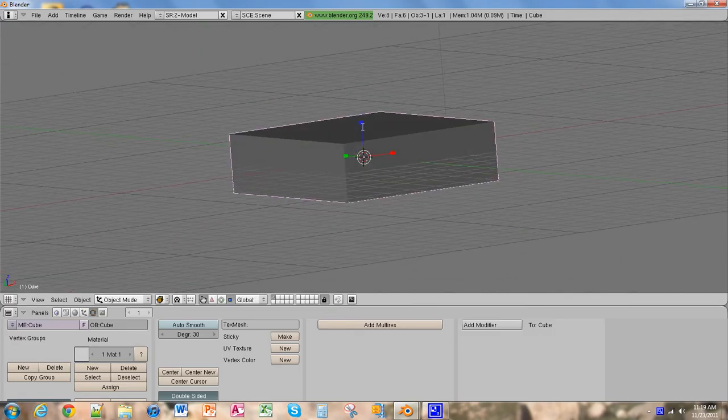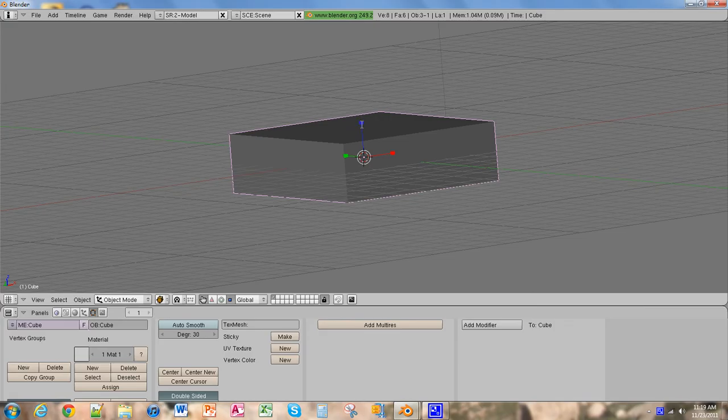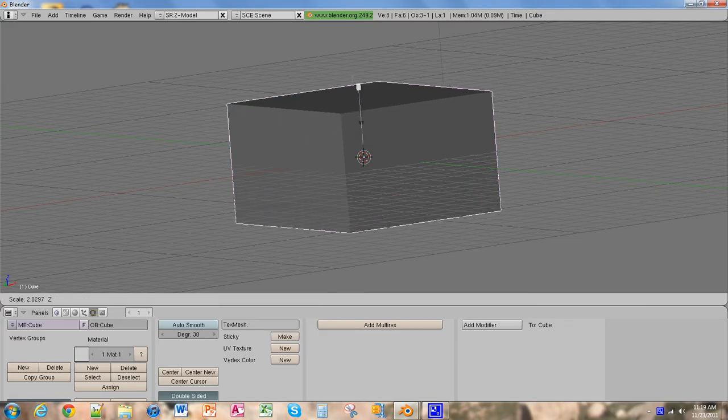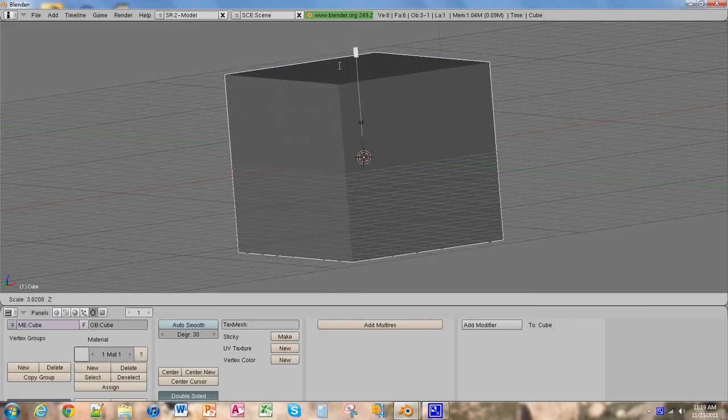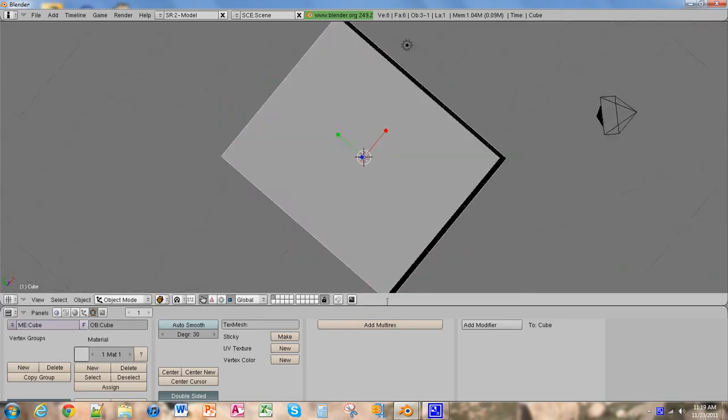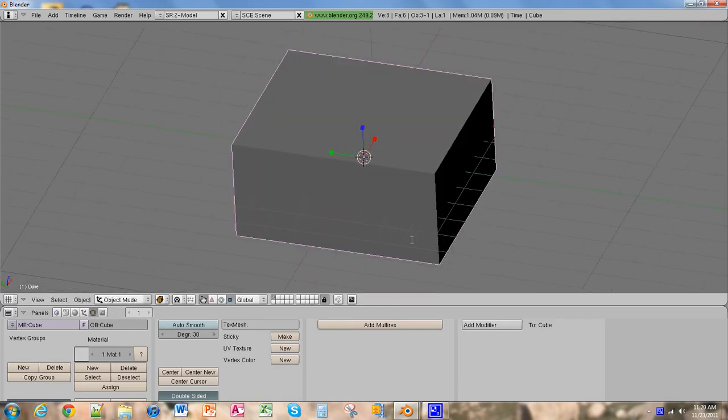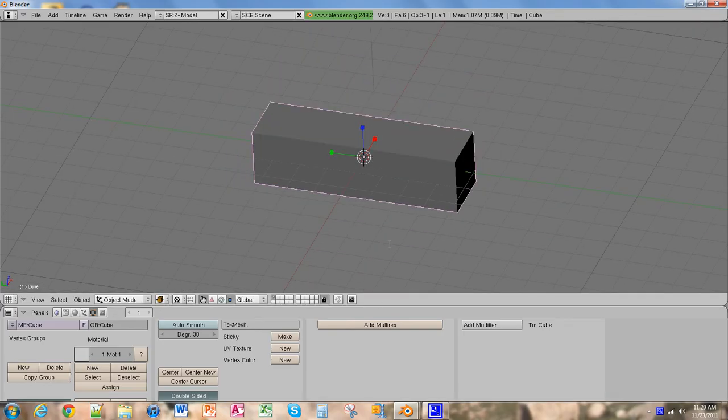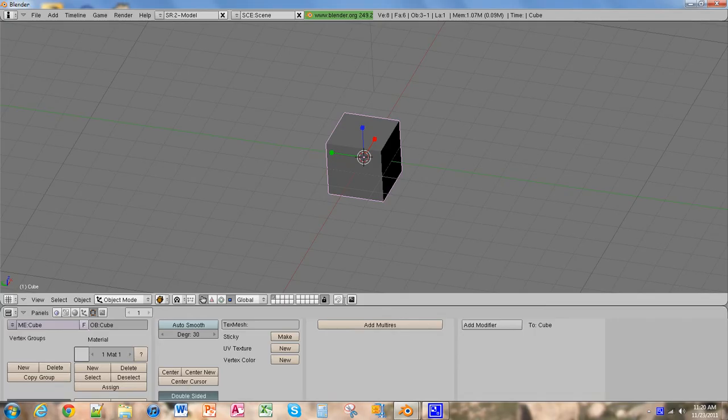And now let's show you this tool right here. This allows you to change the angle that the object is at.